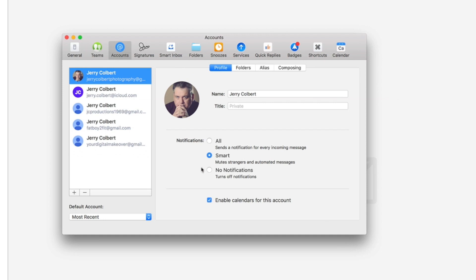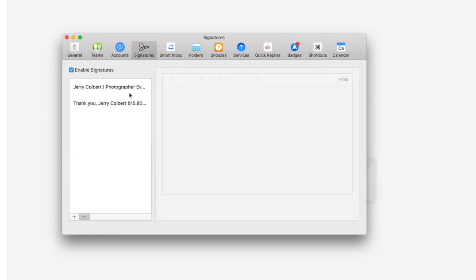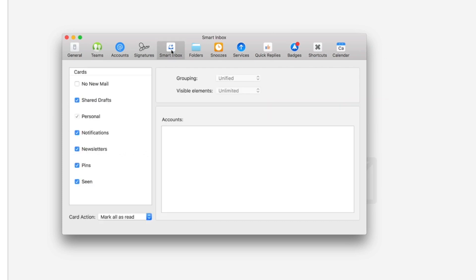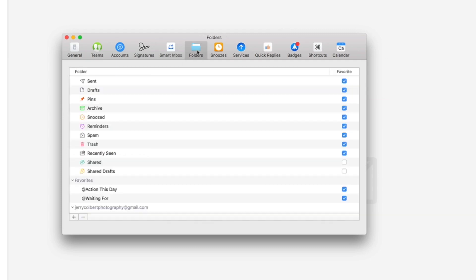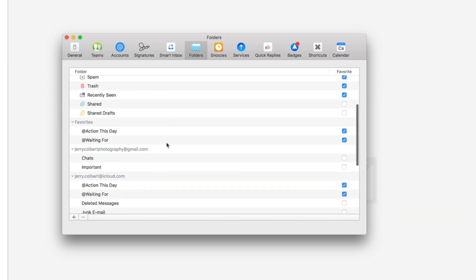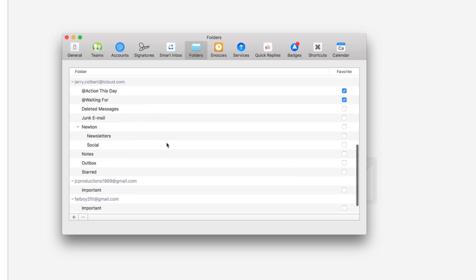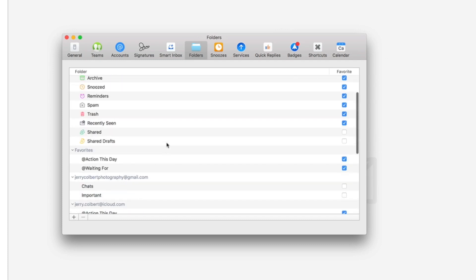You got notifications, smart notifications and such. You got your signatures that you can include. Your smart inbox, you can do the preference on the smart inbox. You also have folders, you can select which folders you want to show and which ones you don't.